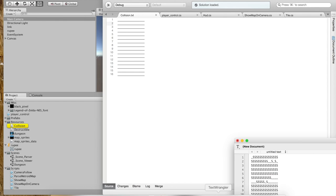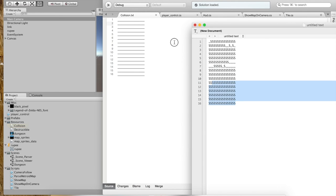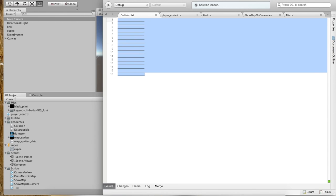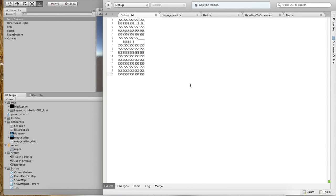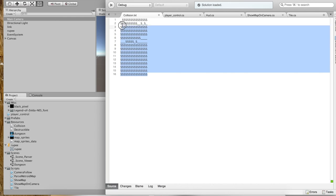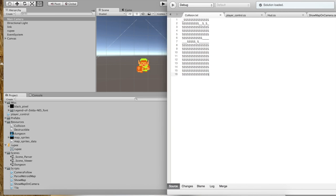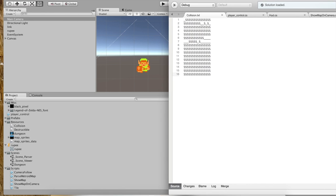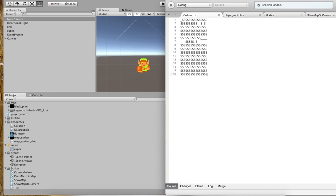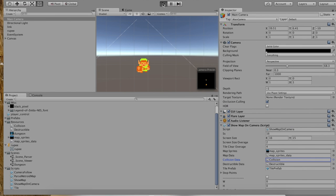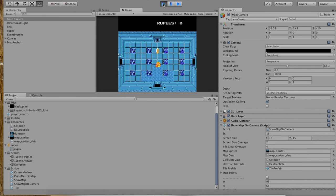If you go into the tile script — a component that every single tile has — and go to the setCollider function, you'll notice that it looks through all of those characters in that file. In particular, it does a switch statement on them. It looks for an S — S for solid — and then it does stuff with the box collider. The box collider is enabled by default, but if it doesn't find an S, it gets to the default clause and turns the box collider off. By putting different cases in here for different letters, we're able to customize the properties of the tile.